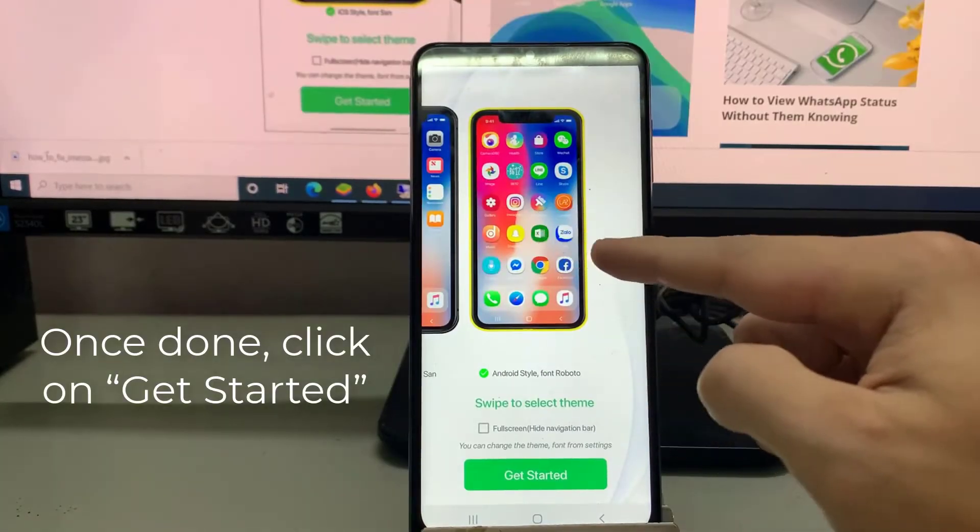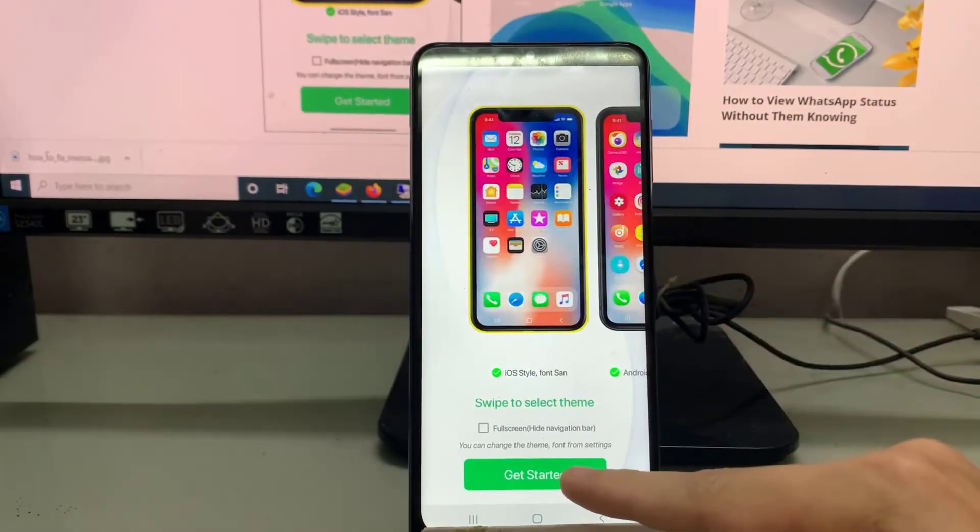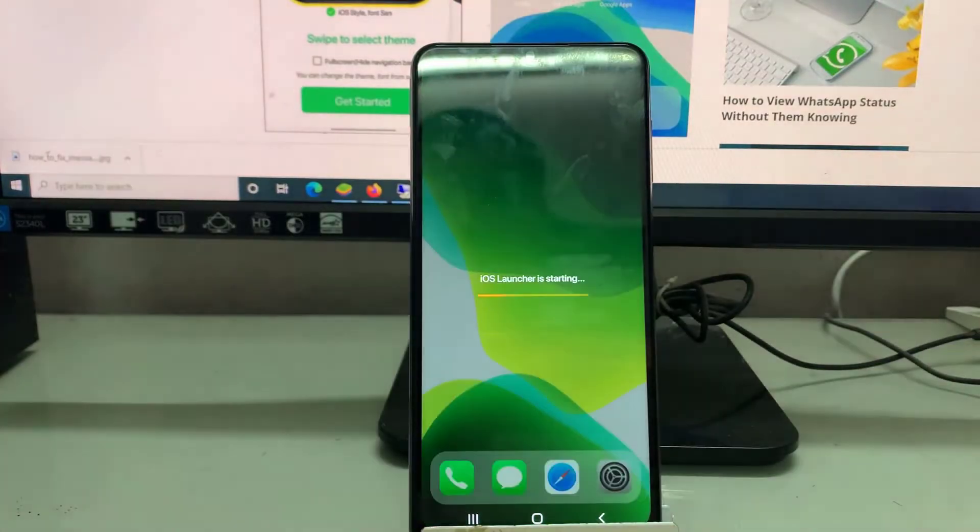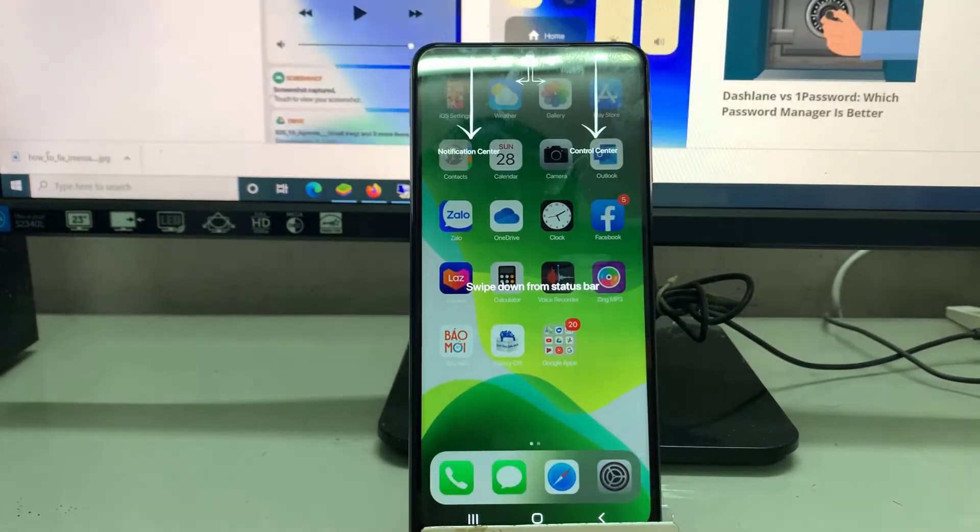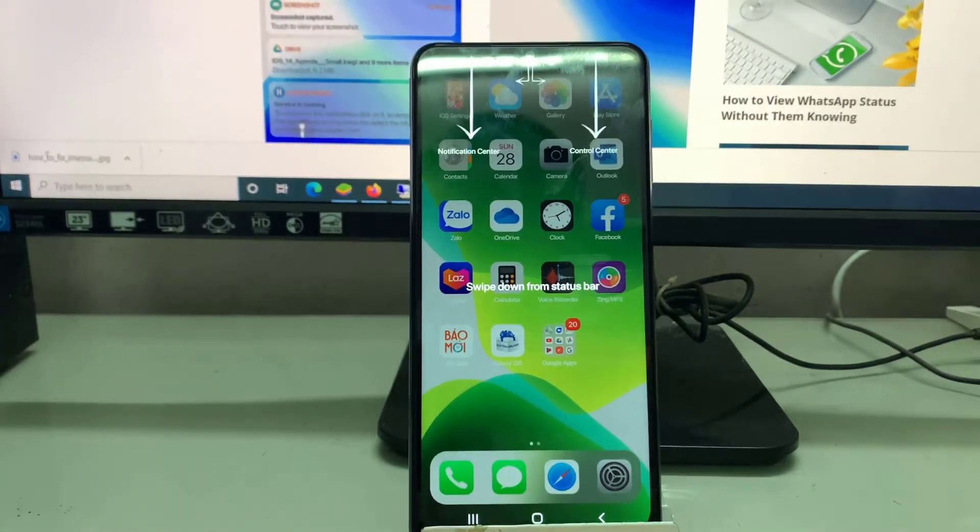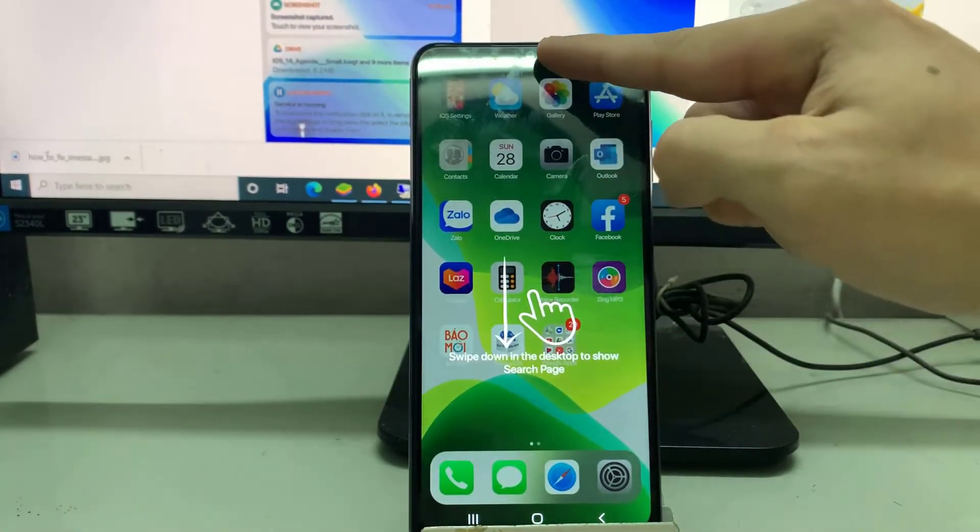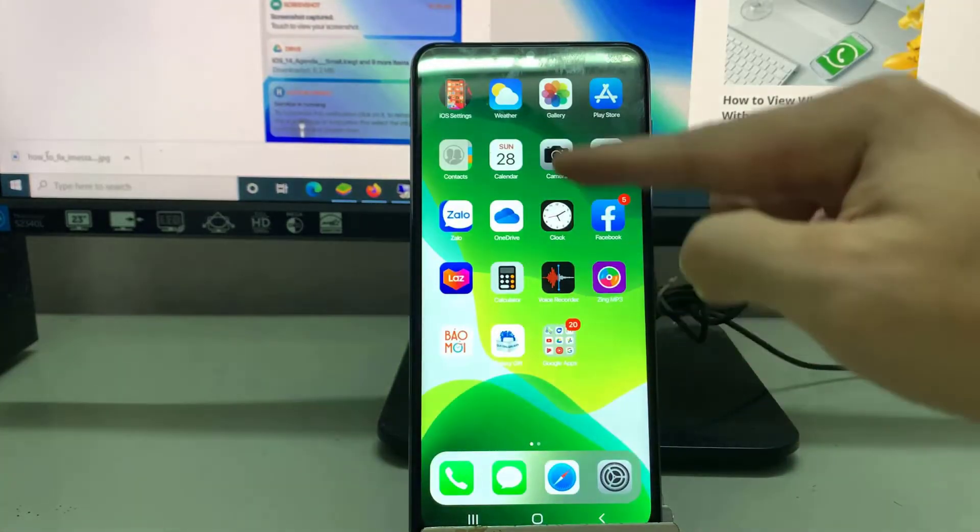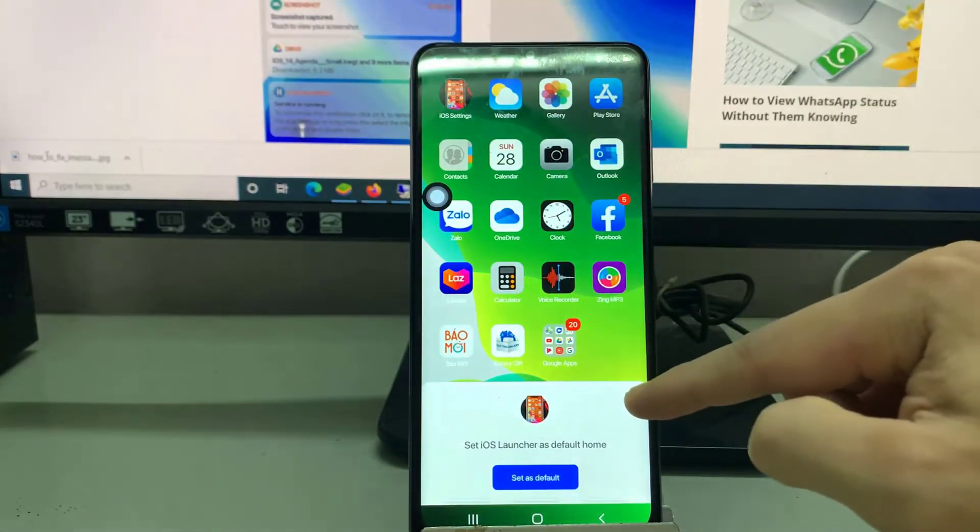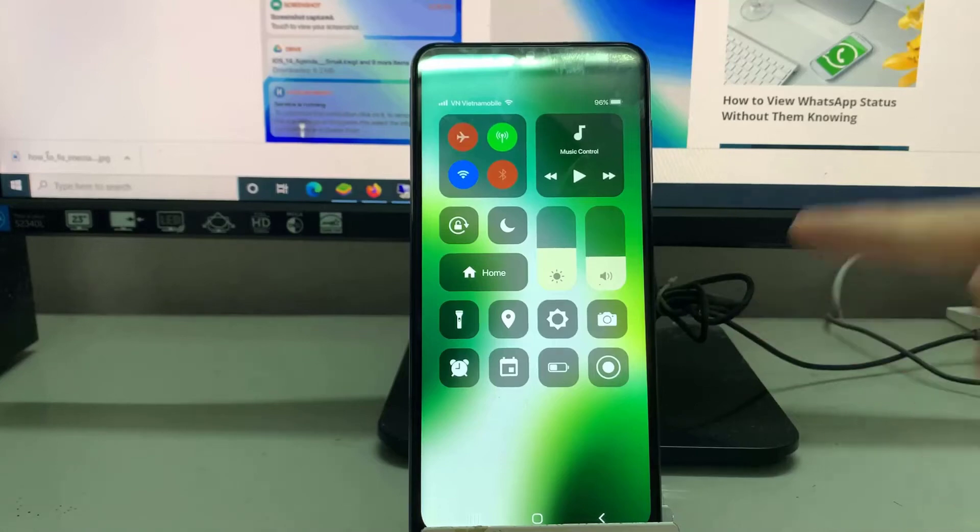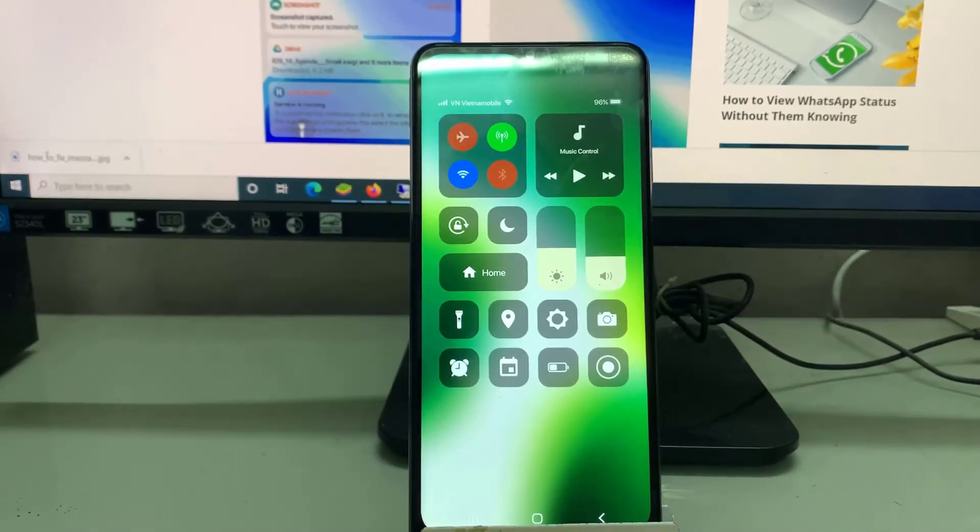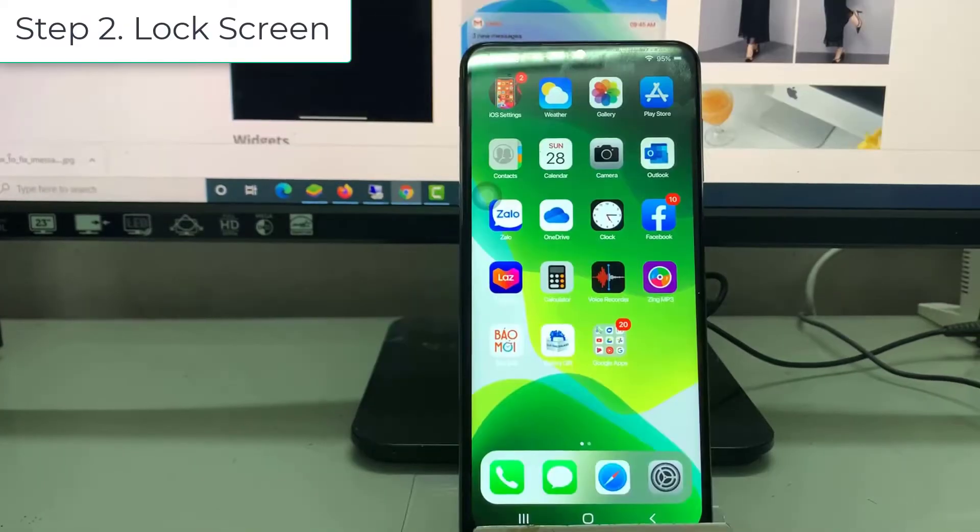Once done, click on Get Started. You will instantly be on the home page. Here you can find a pop-up to set this app as default. Click on it and select the Launcher iOS 14 option to set this as a default launcher. Now you can swipe down from the top left to access the control panel and from the top right to access the notifications.